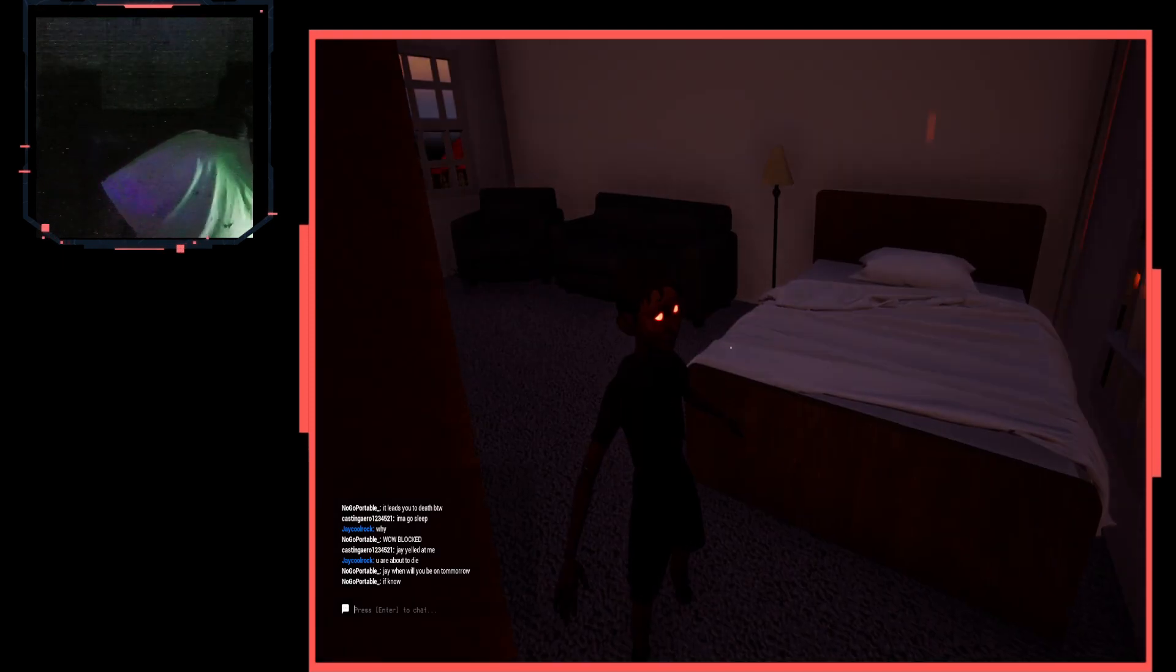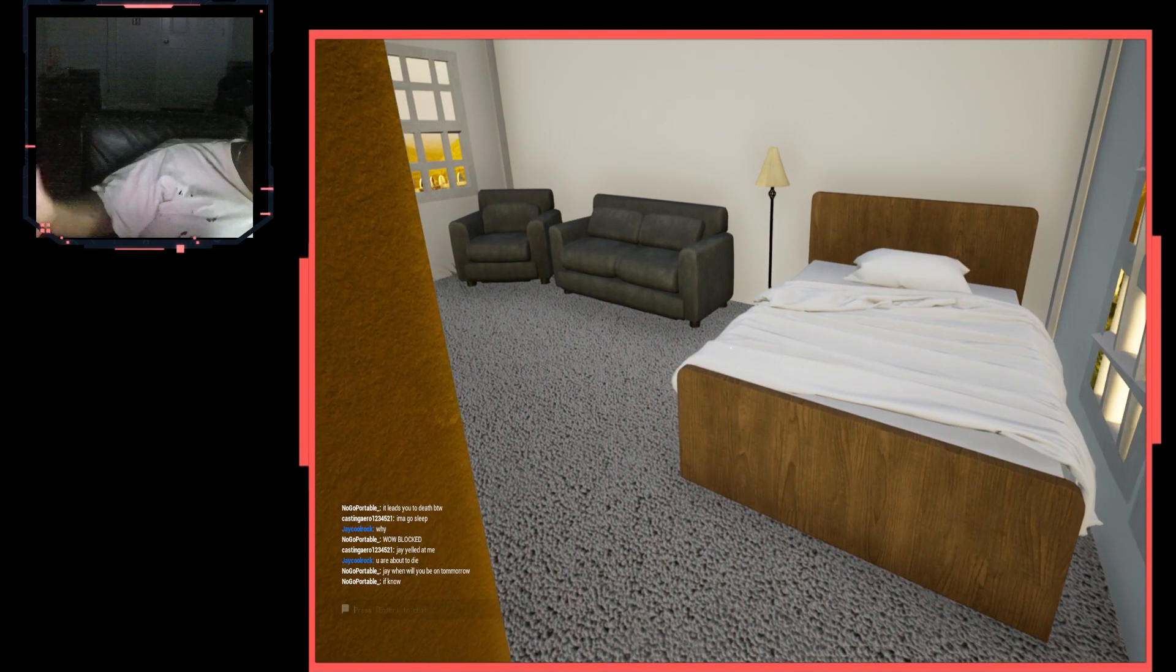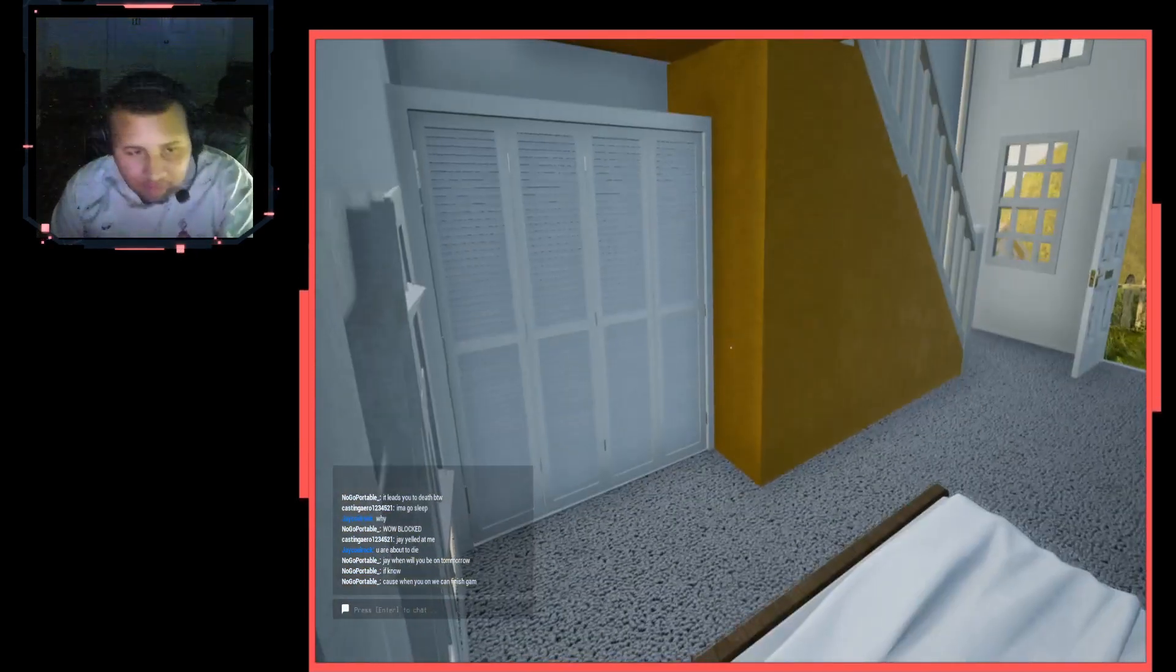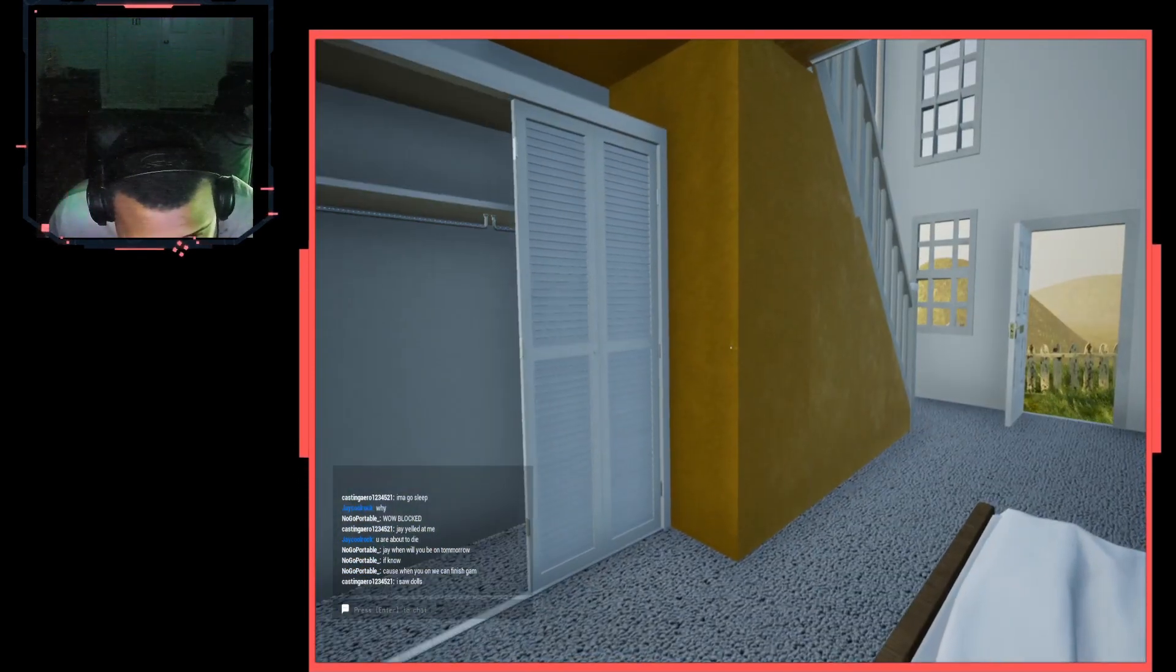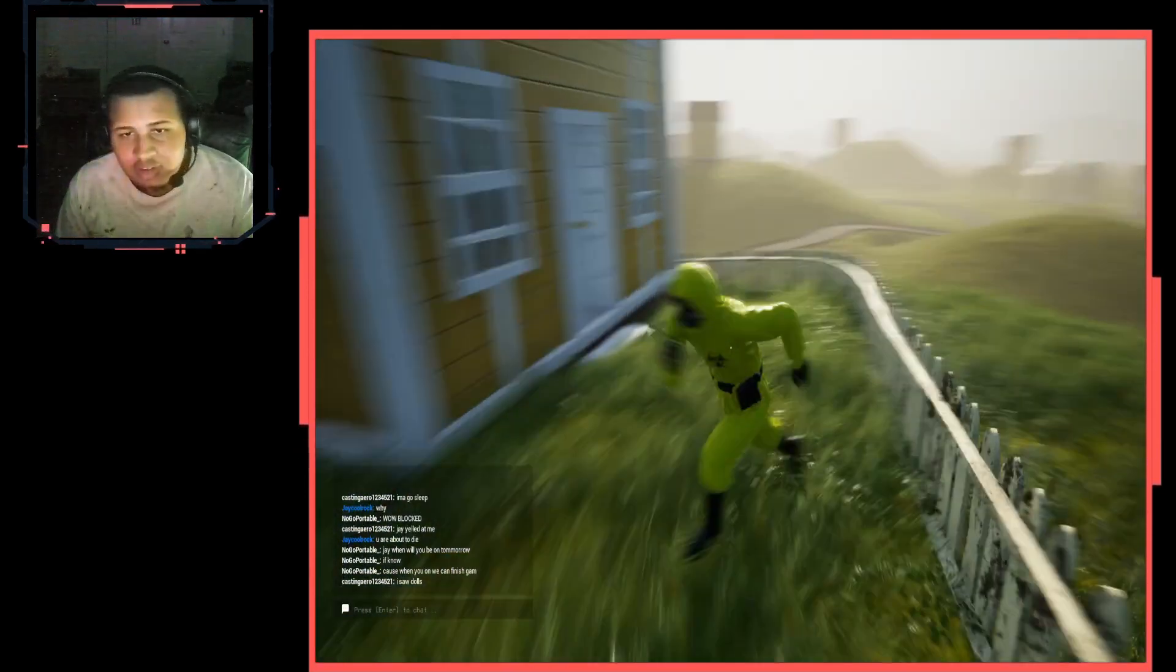I don't know why. Who is this? Oh. You are about to die. Yo, that is creepy as hell. That is creepy.